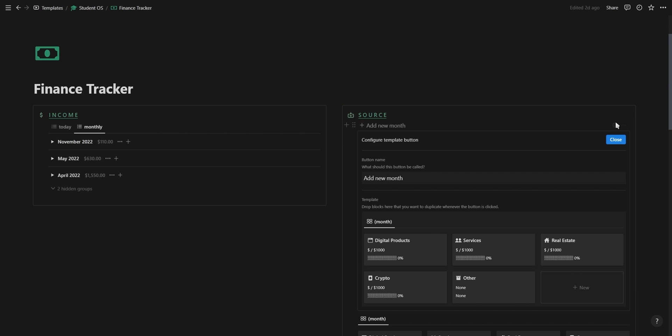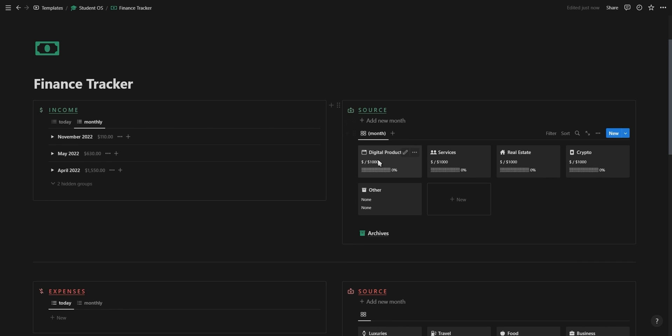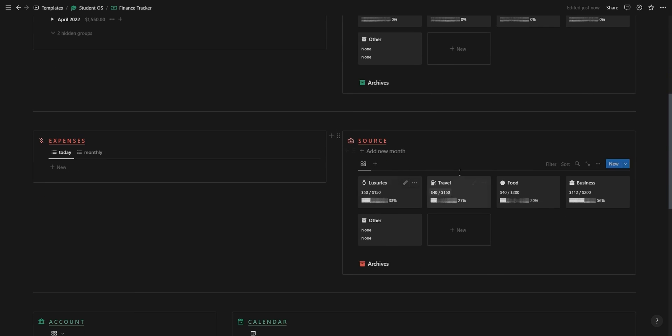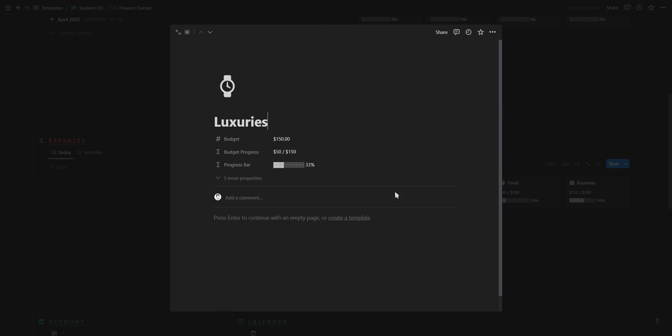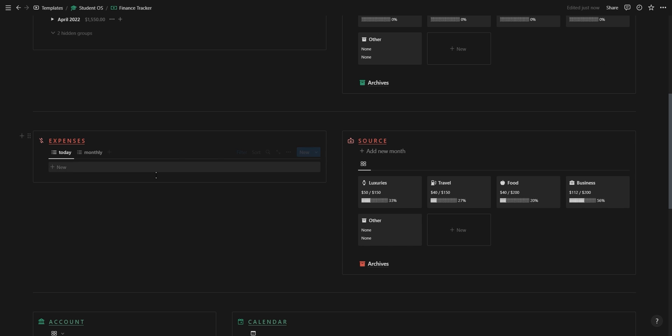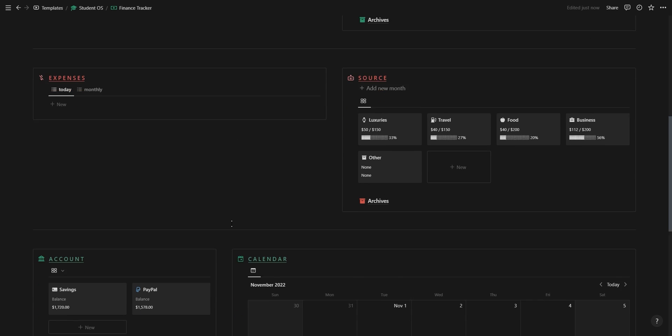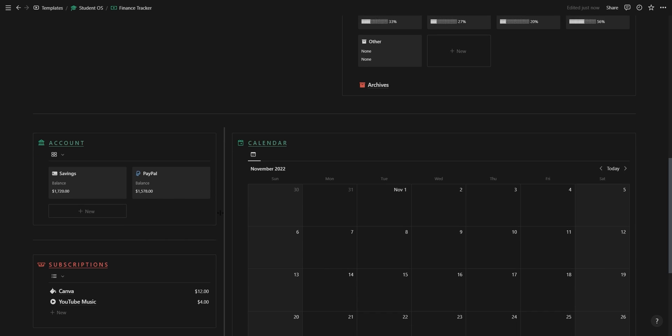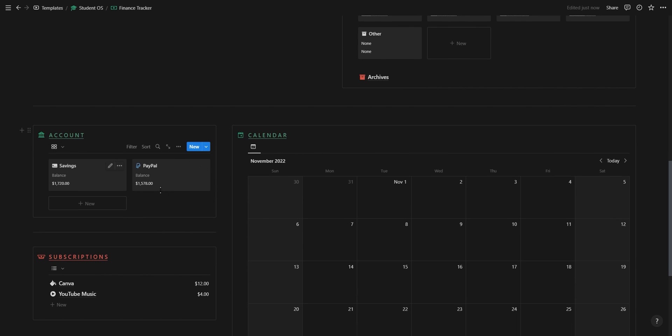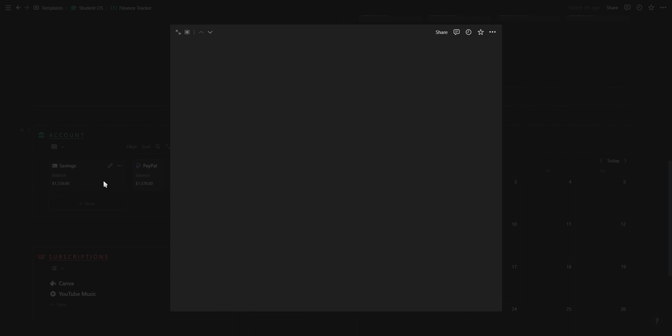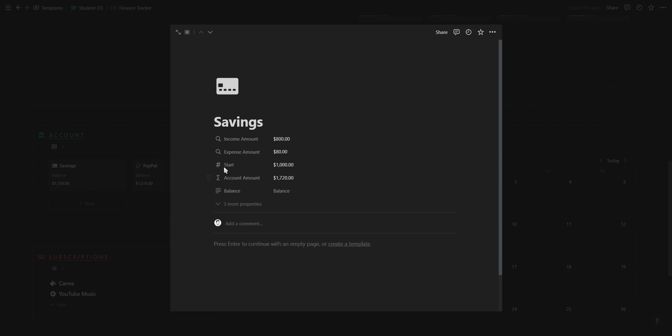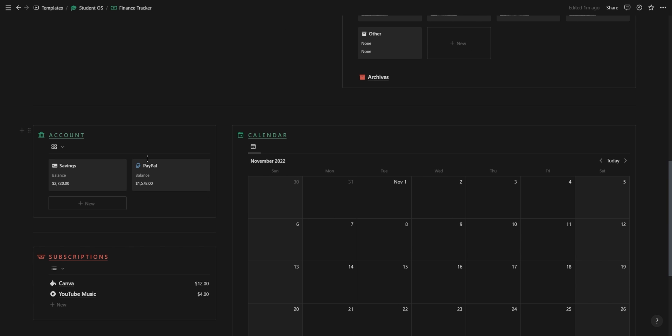As for the expense section it's exactly the same as the income section except you don't have a monthly income goal but rather a monthly expense limit so you can manage your budget. At the bottom of the finance tracker you have your different bank accounts where you can add your current starting amount and the bank balance will update automatically.